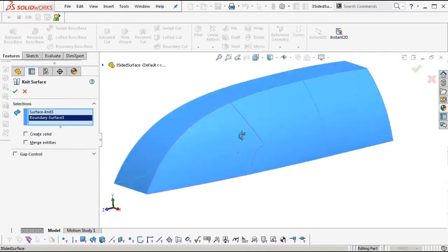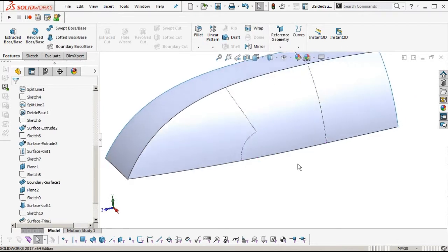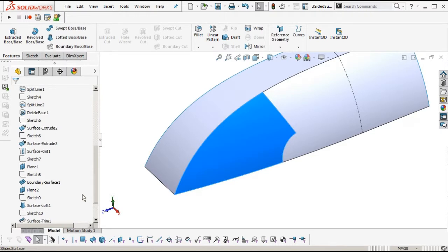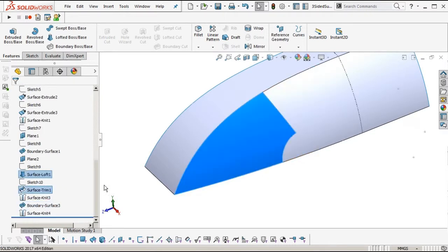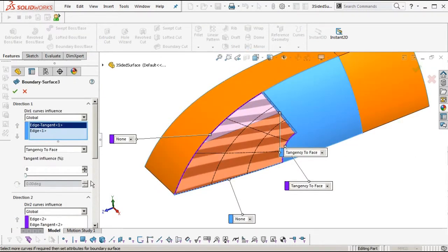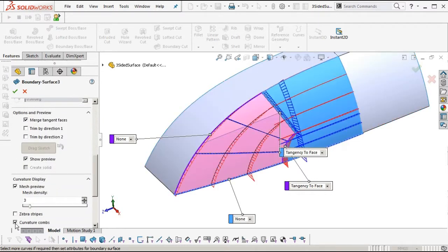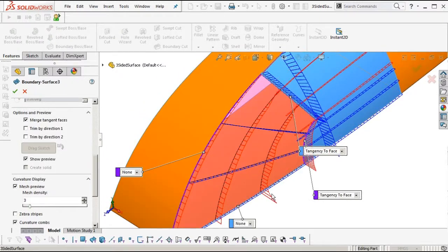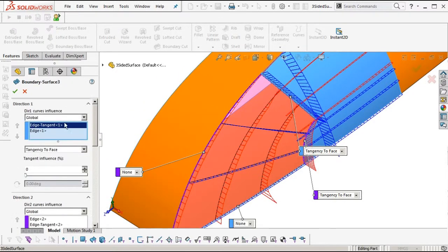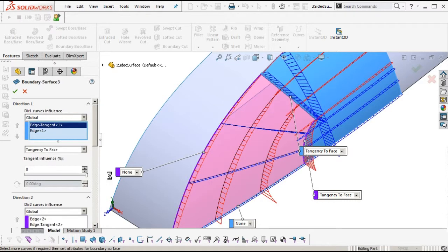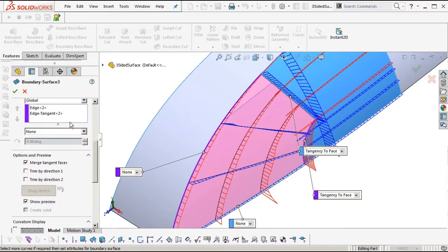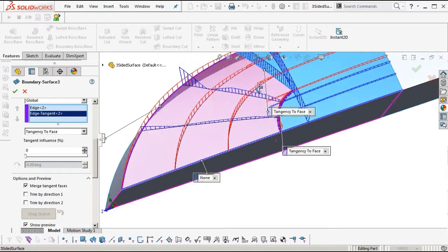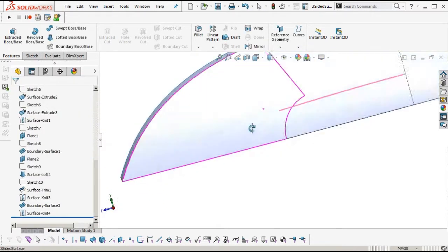I'll knit those together — you can see a few wrinkles in there. Turning on curvature combs, you can see there's a bit of a kick at each end on the red direction. If you mess around with the tangent influences, swap the other direction down to zero percent — sometimes that solves one direction, but now the blue's got a kink in it. We can put a cross curve across there.